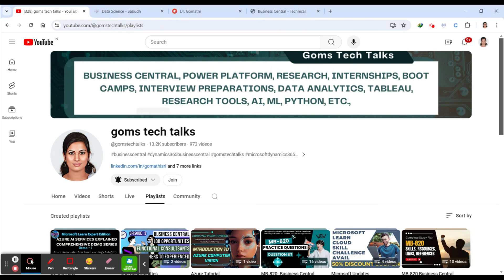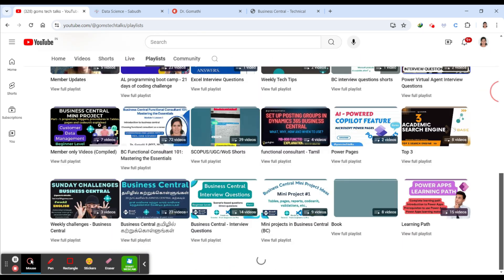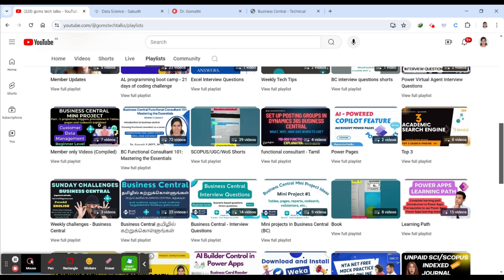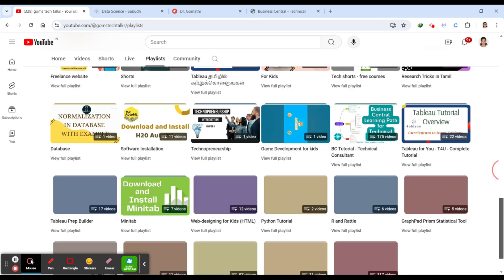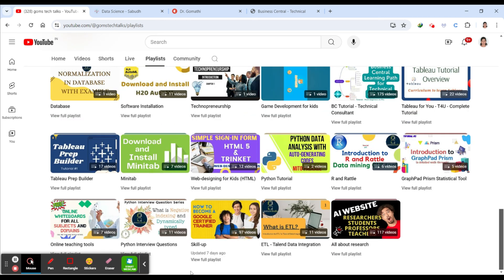Before we proceed, I'd like to tell you that this is my channel. If you haven't subscribed, please go and subscribe here. Here you can find all the information about internship opportunities, career guidance, free courses, and everything in this particular playlist.